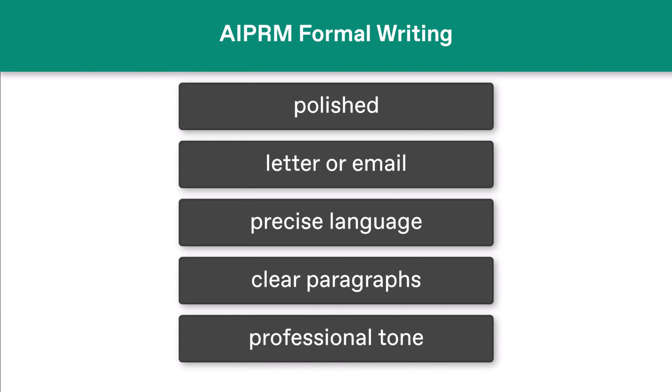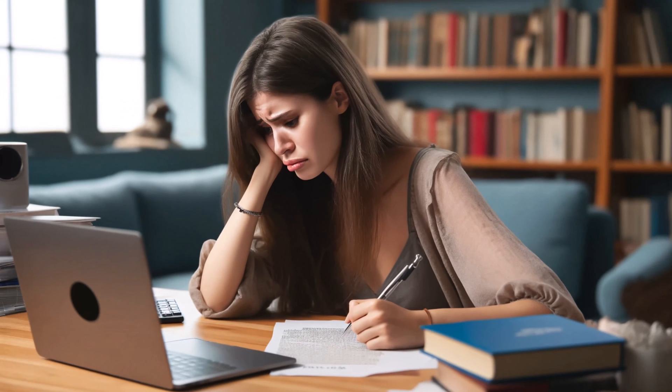We all need to write a formal letter or email from time to time. Hopeful students need a well-crafted cover letter when applying for university or grad school.